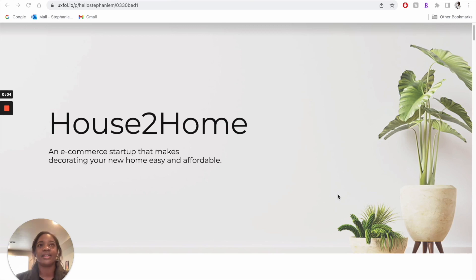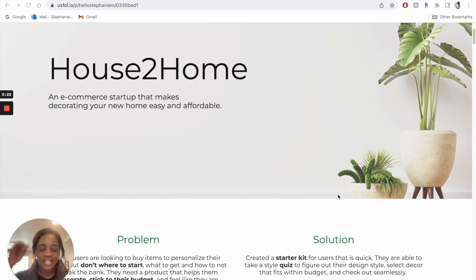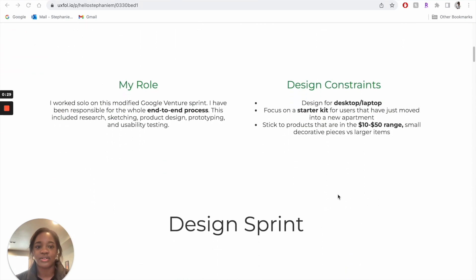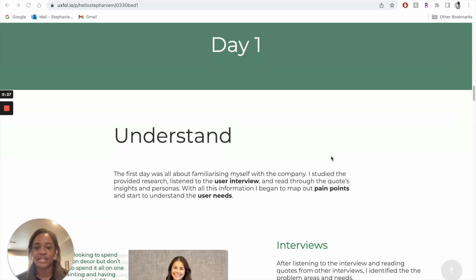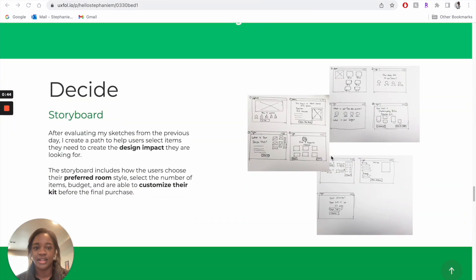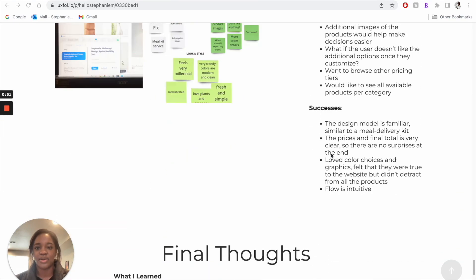This is the case study. They gave us about ten different prompts and you pick one idea. This one is a fake company called House to Home — an e-commerce startup that makes decorating your home easy and affordable. I chose that because of my interior design background. I'll quickly scroll through the overall layout — the five-day sprint broken down into different segments: Day 1, Day 2, Day 3, Day 4.